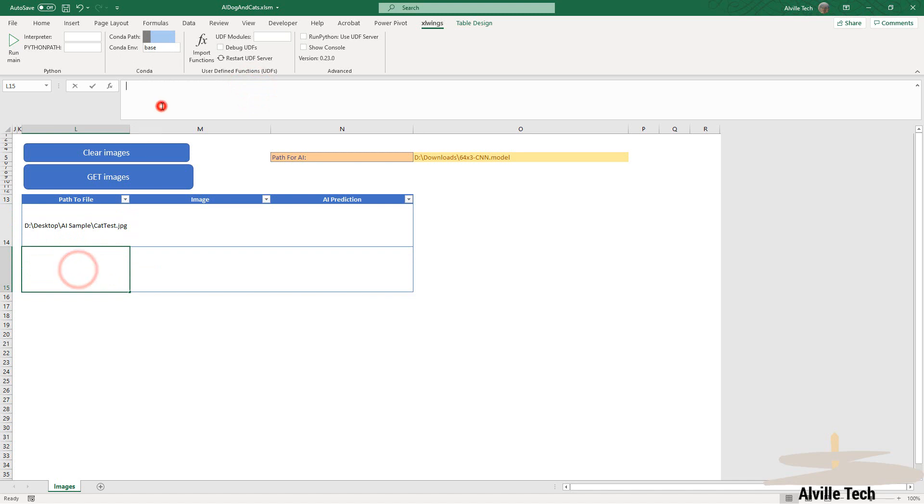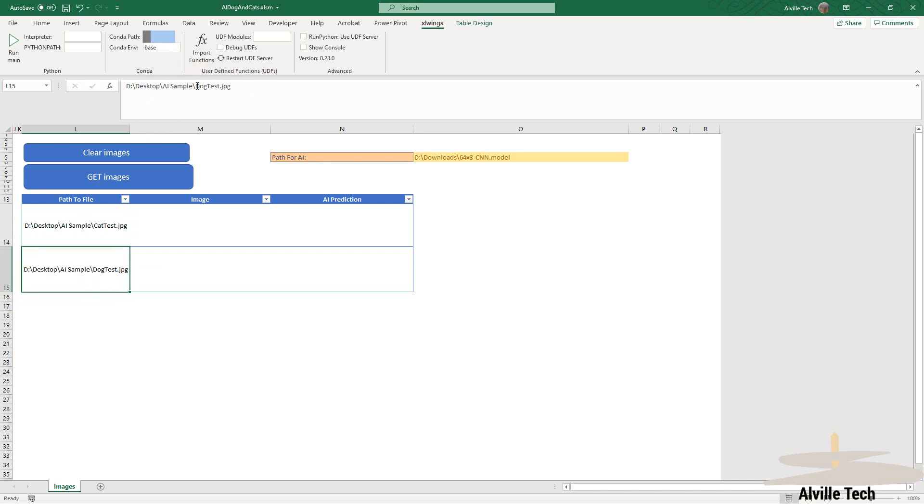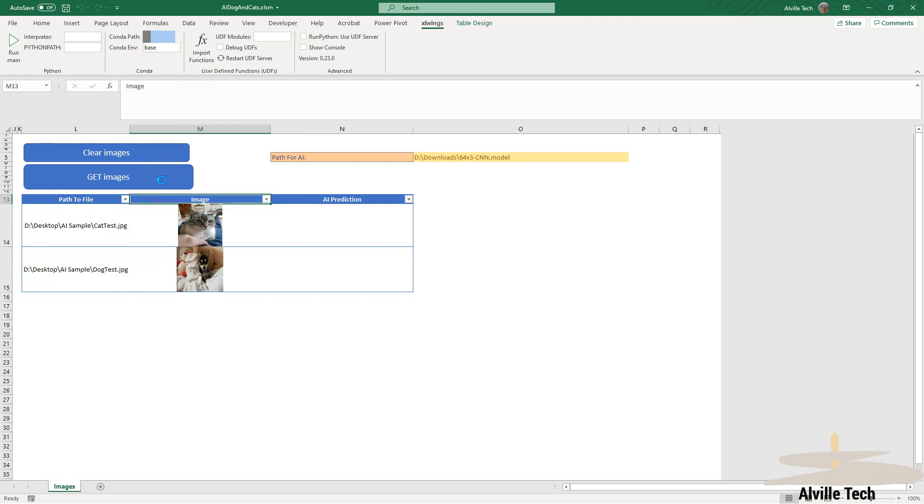Once this is done, we're going to hit the Get Image button. This is just a command to copy the images and get a visual reference in our document.